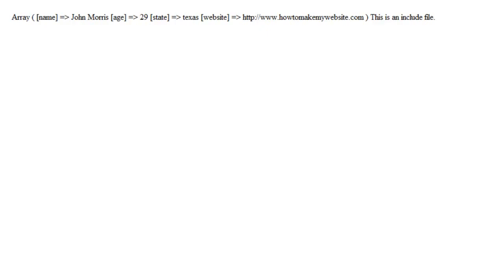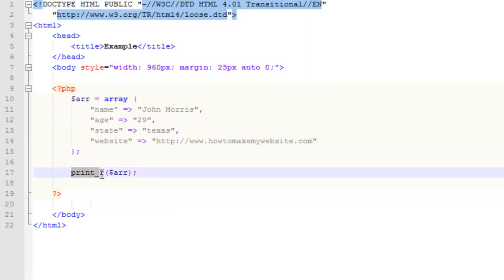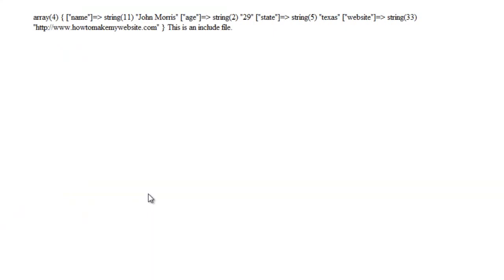Obviously we knew that in this case because we created it, but a lot of the time you're not going to know what data is actually stored in an array, so this is a good way to take a look at that. Now there is another way that you can do that as well, and that's a function called var_dump. So we'll change this like this and save, and we'll head over to the site. You'll notice that we get something a little similar, but it's a little bit different. We end up with a little bit more information about this particular array.